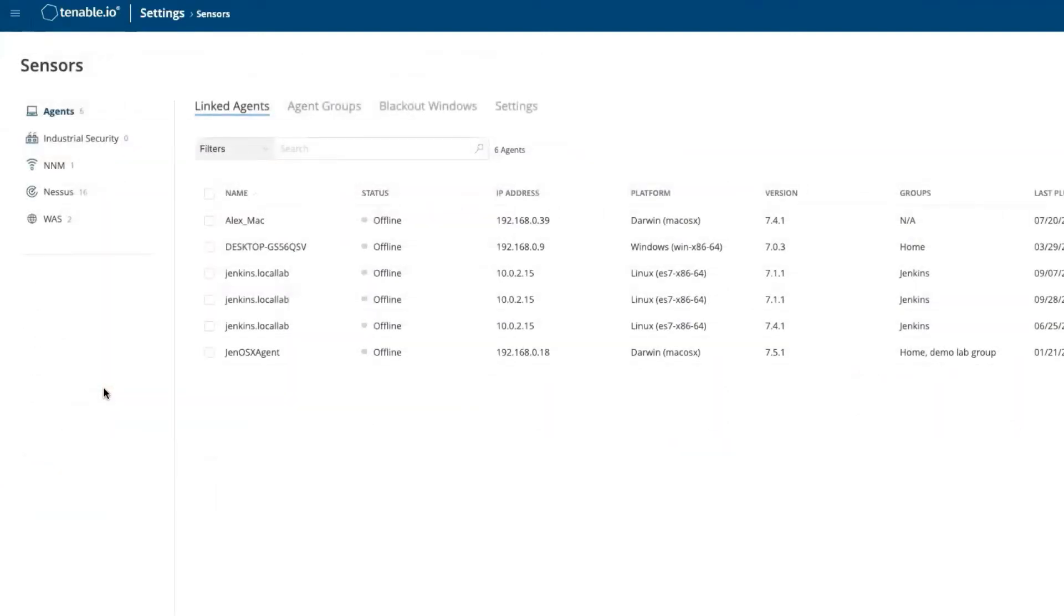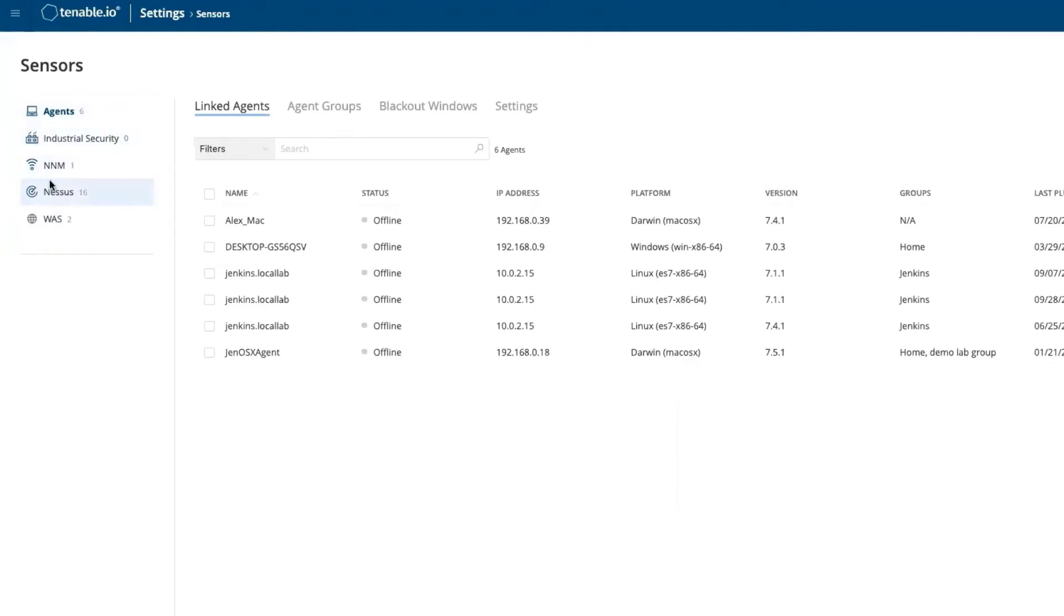This is now our Sensors Management Console. Each sensor has its own grouping. In this case, we will add a new Nessus scanner. Simply select the Nessus grouping.